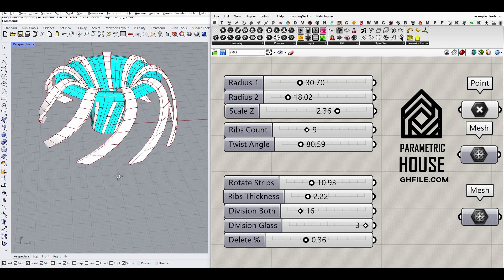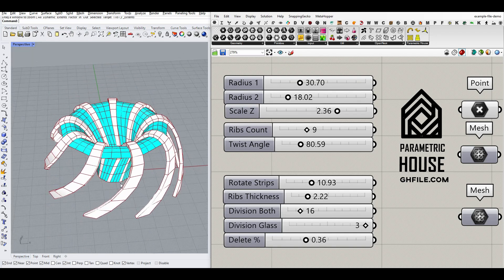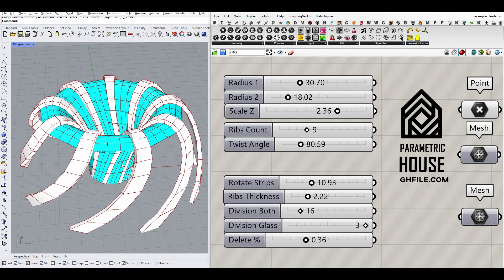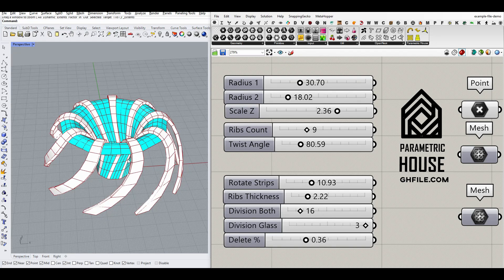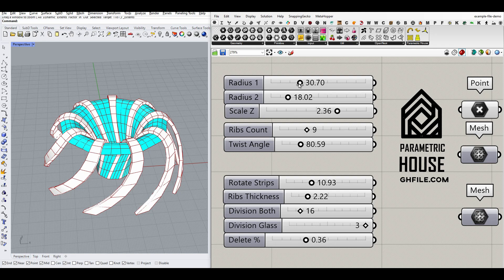Hi, welcome to Parametric House. In this Grasshopper tutorial, I want to show you how you can make this parametric structure.